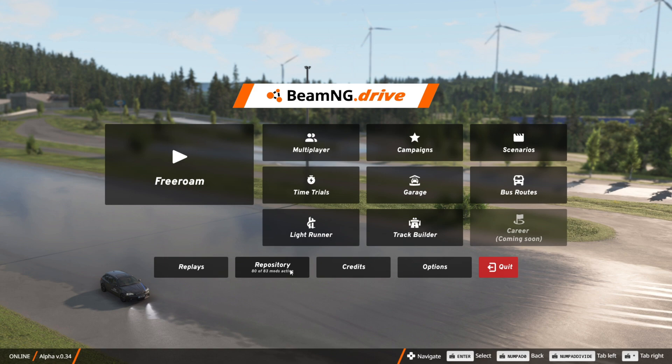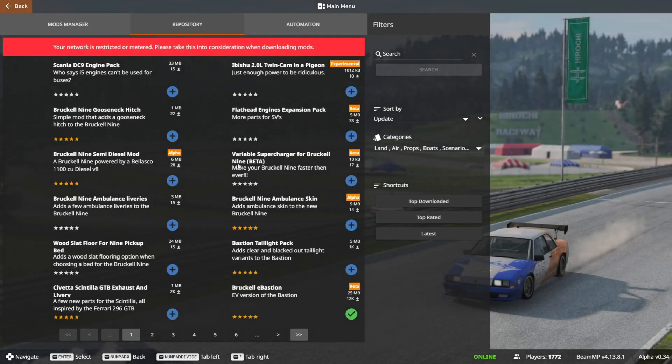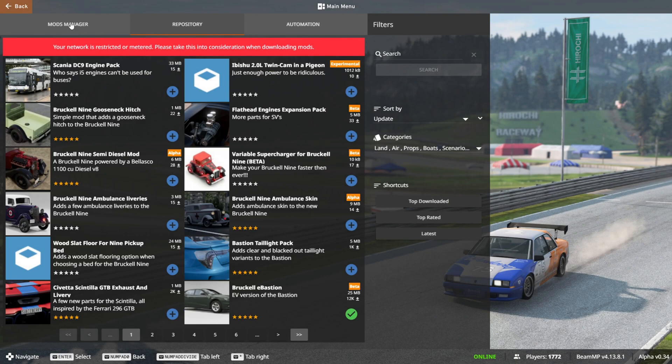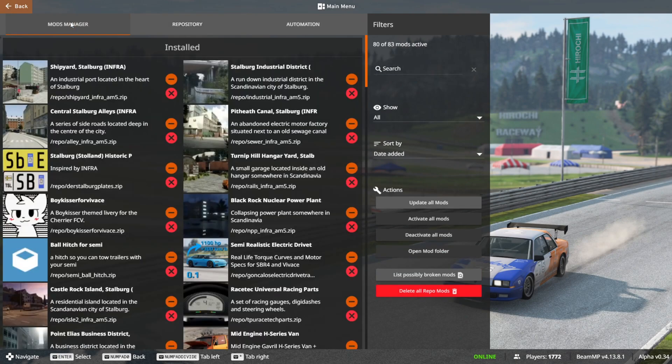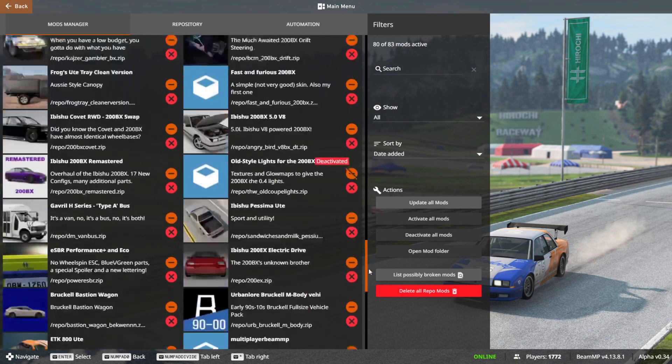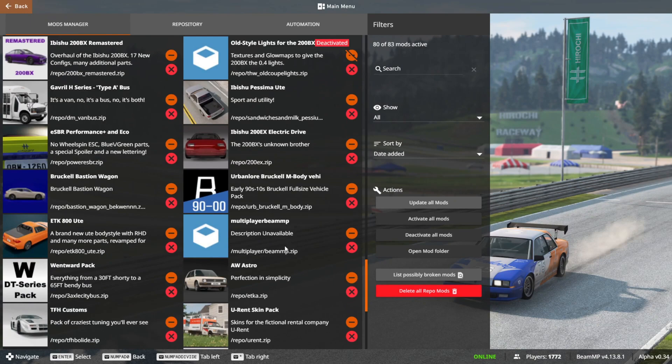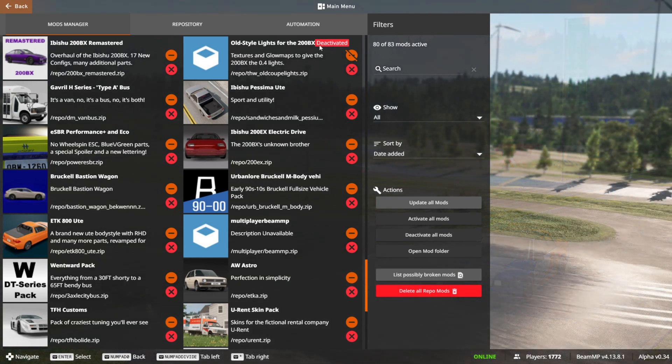If you don't have this yet, you can go into your repository over here, then into this Mods Manager section. Then you want to find the Multiplayer BeamMP mod, which in my case is right over here. If this is deactivated, just like this one is, you want to click on the orange button, and that is going to activate it.